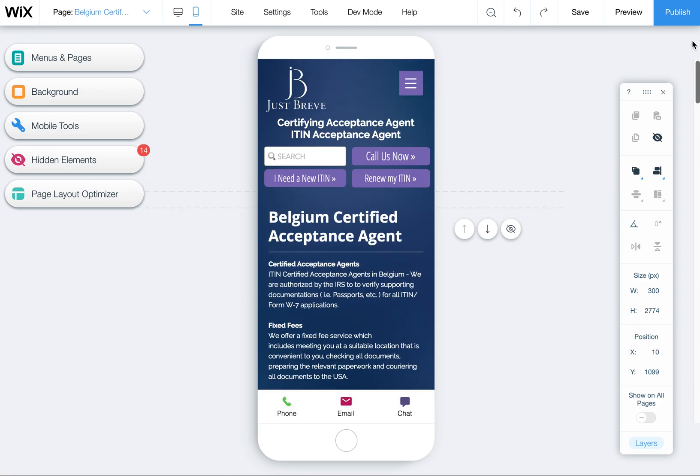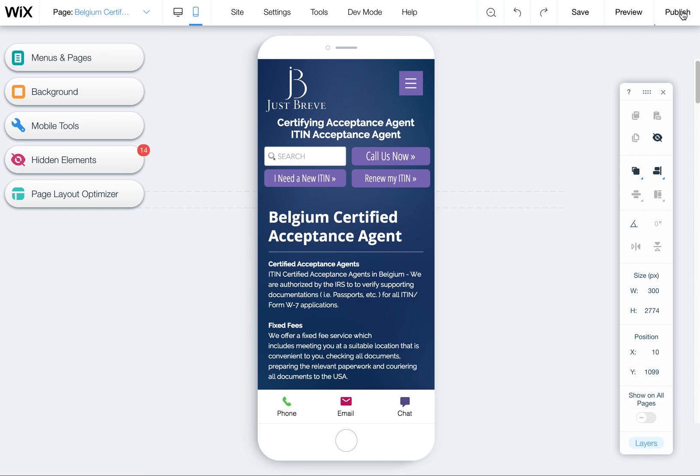So that's about it. And then when you're done, make sure you hit publish as always, and then you're done. And then you can go on to the next page.